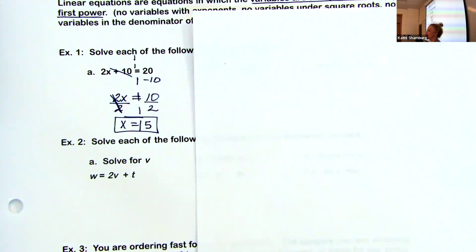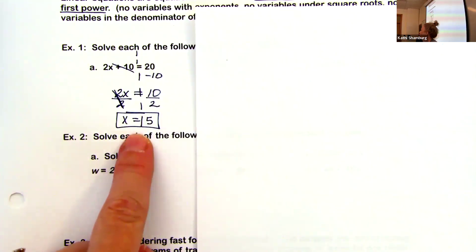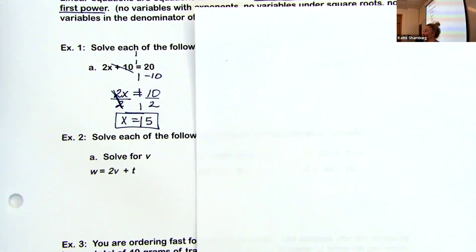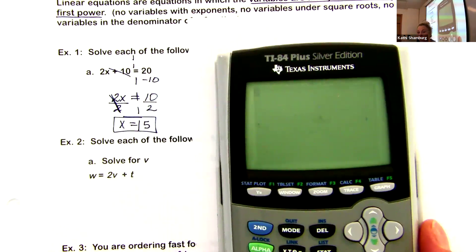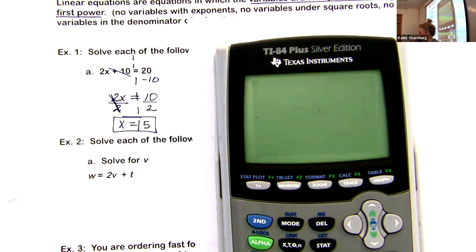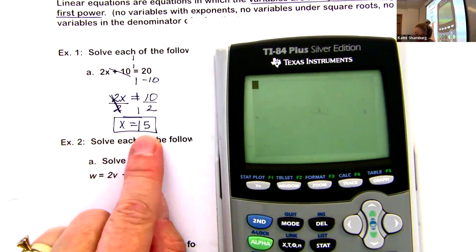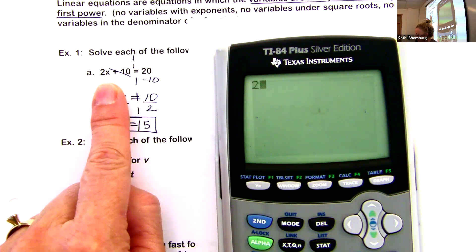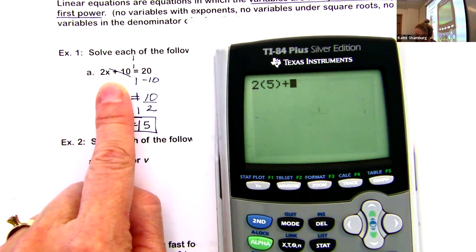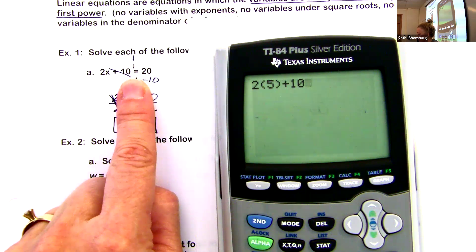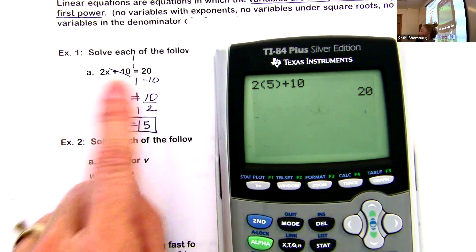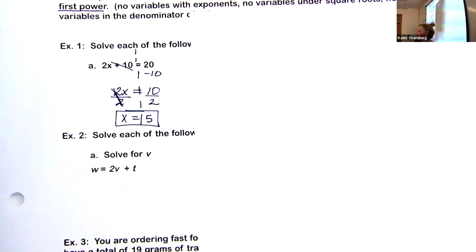On a quiz or test you need to show me your work. I don't just want the original equation and then x equals whatever — you have to show your work. I don't require that you check, but to check: if x is 5, substitute it back — 2 times 5 plus 10 should equal 20. So I know my answer is correct.